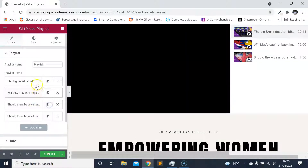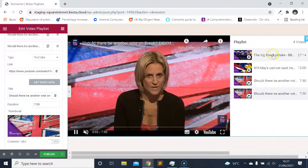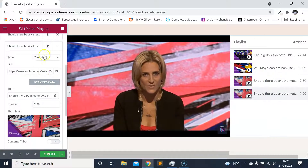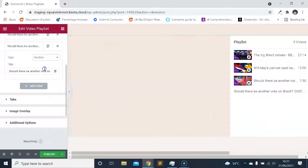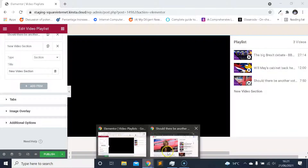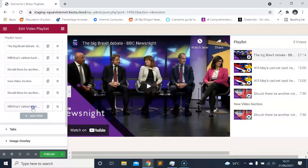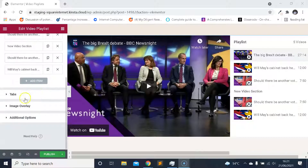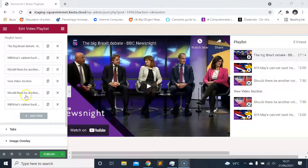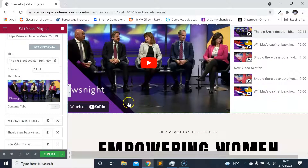Let's look at a couple more things on the content tab — specifically how we add a section. If we want to break up these videos into multiple sections on the playlist, we can do that by clicking on 'Section'. Like so — 'New Video Section'. Say you wanted to have two different playlists, you could then add a second playlist beneath it. I'll just duplicate these to show you how it might look.